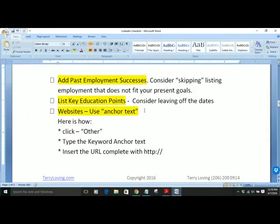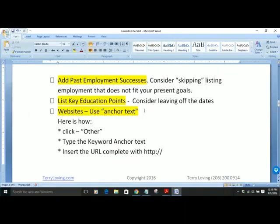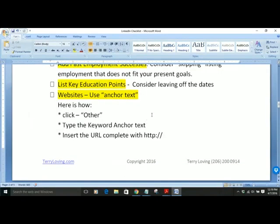For education, you only need to include key education points. Consider leaving off the dates — some of us are getting on in age and yet we're still experts in what we do. The experience you've had is still extremely valuable. If you're a good manager, a good project manager, if you work well with others — make sure you list those things that are relevant and positive for you.